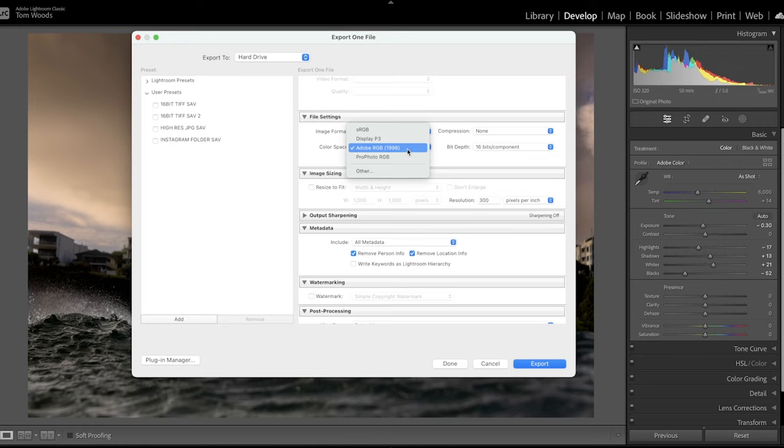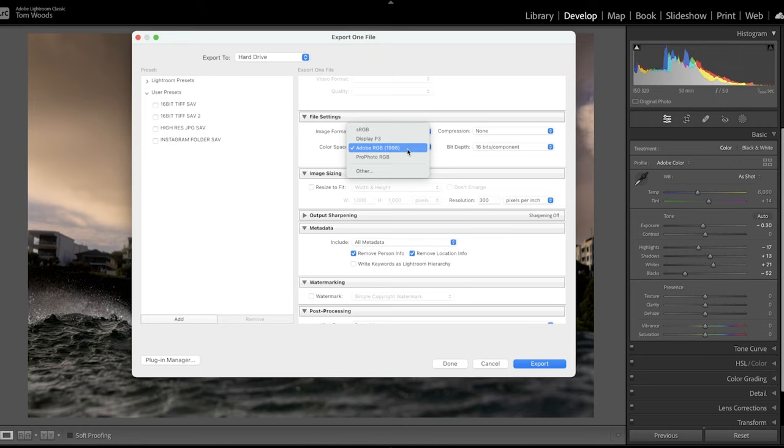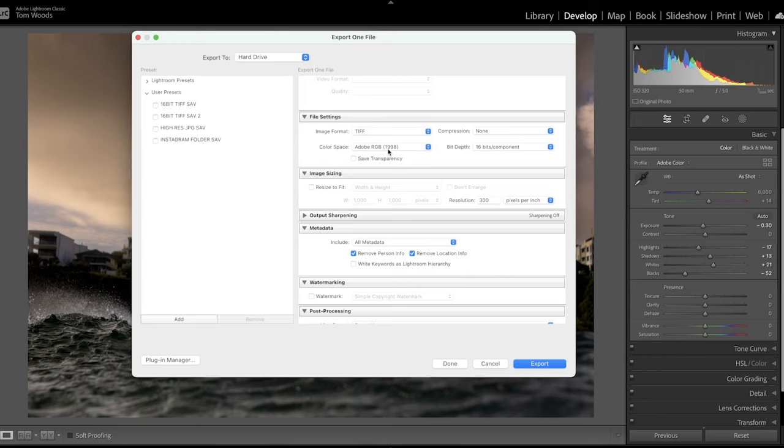RGB 98 is a really good one to edit in, but most labs and screen output will be in sRGB. So you can choose either between that. I export in RGB 9098, but then I've got an action in Photoshop that changes to sRGB. So that's TIFFs.